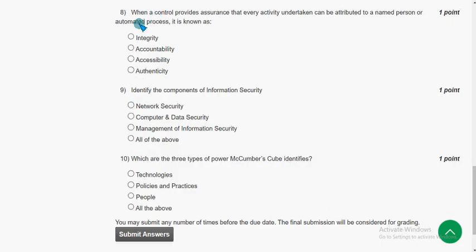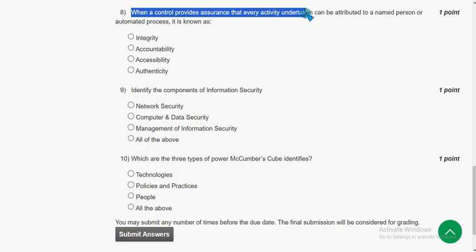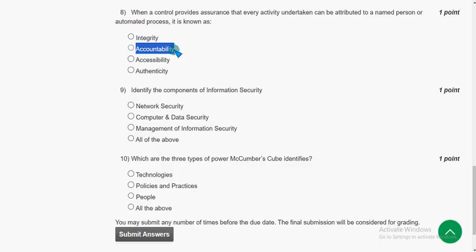Eighth question: When a control provides assurance that every activity undertaken can be attributed to a named person or automated process, it is known as what? For the eighth question, the answer is the second option — Accountability.